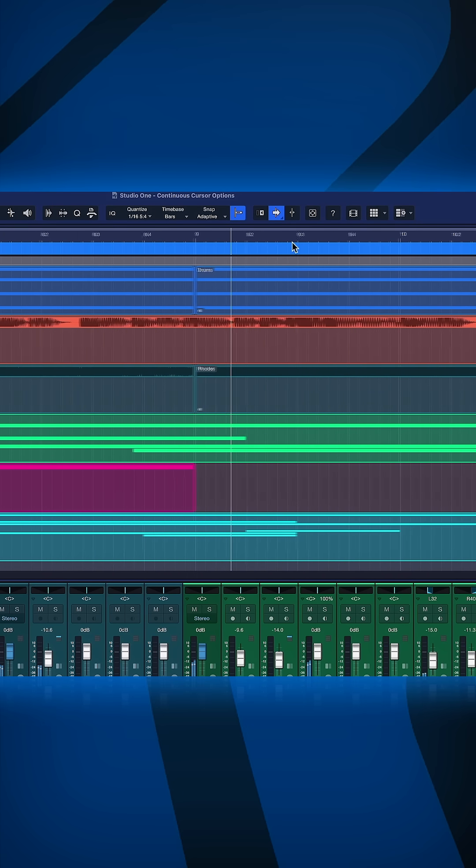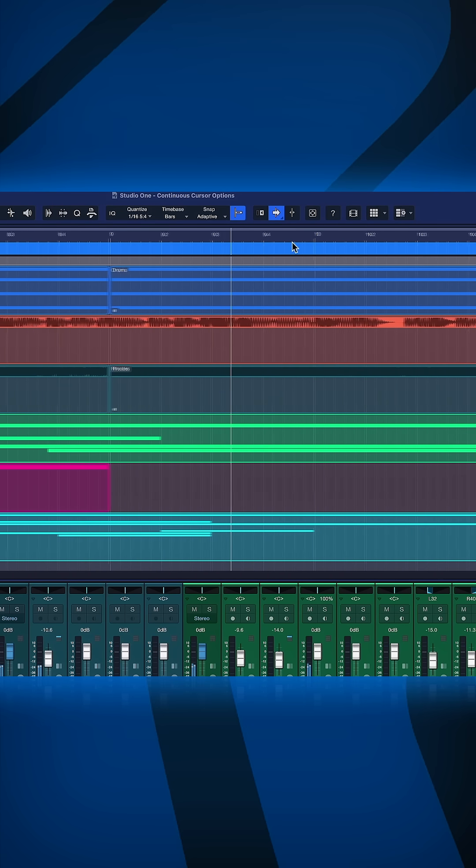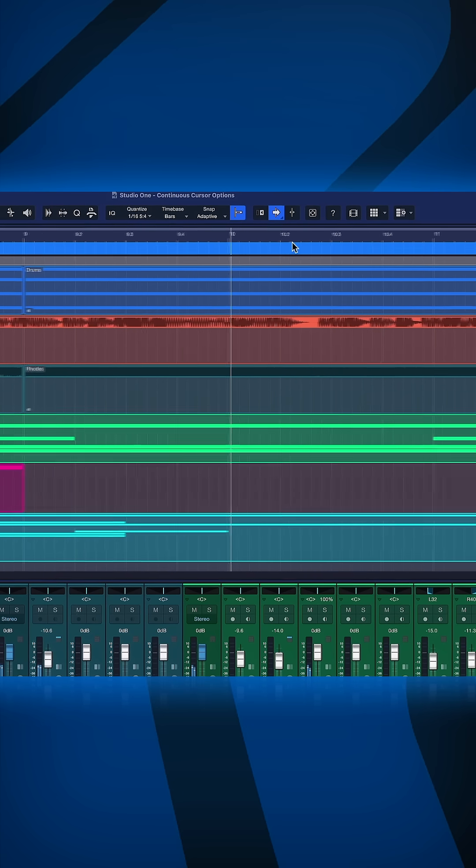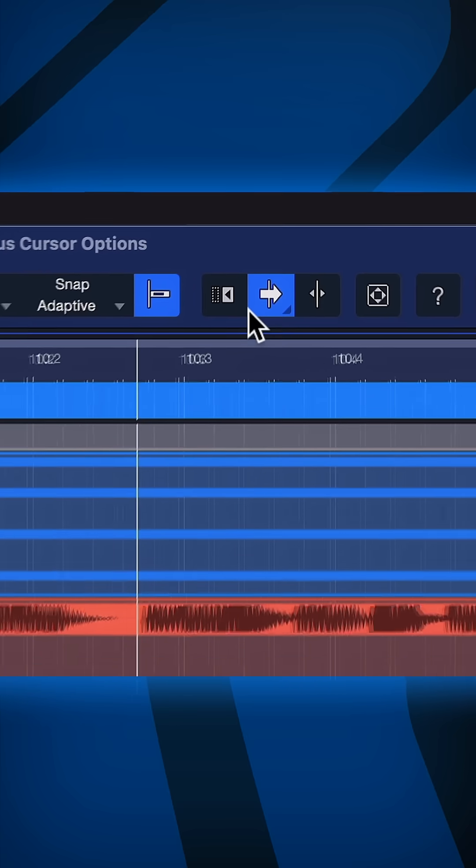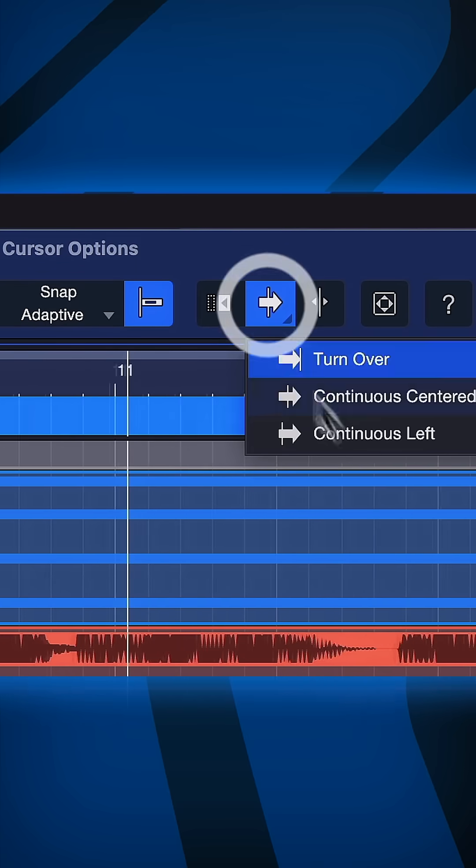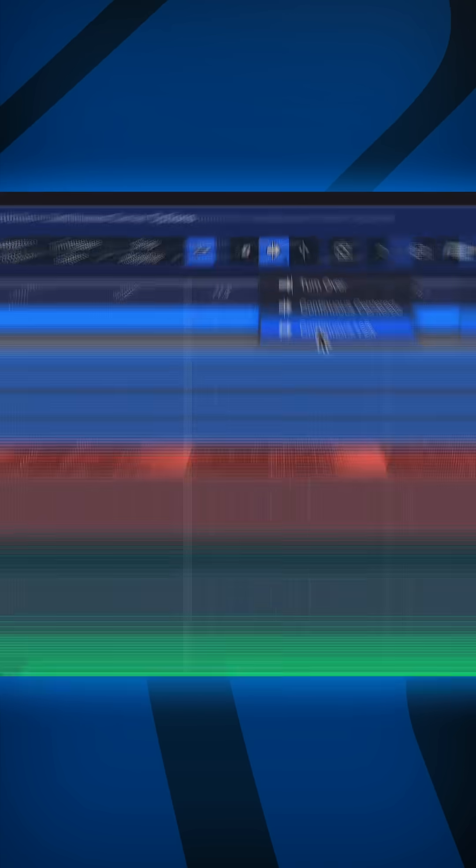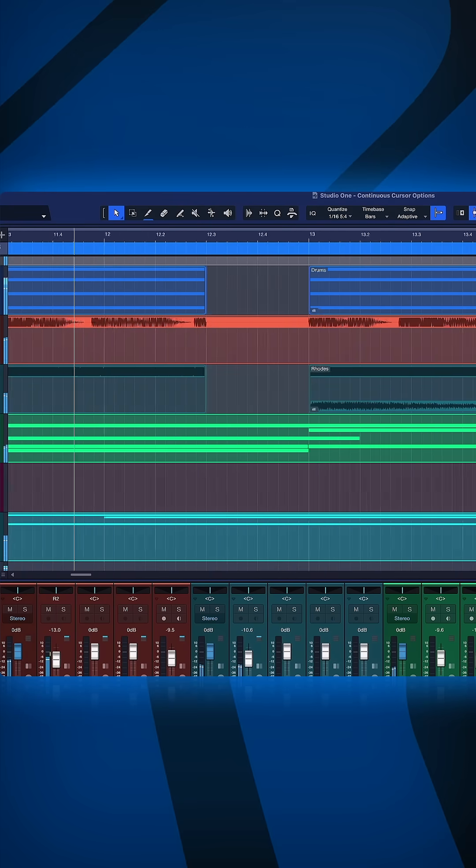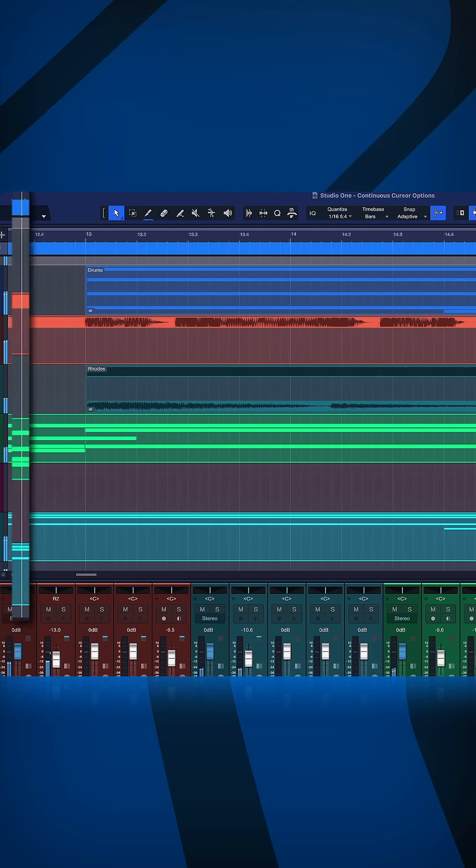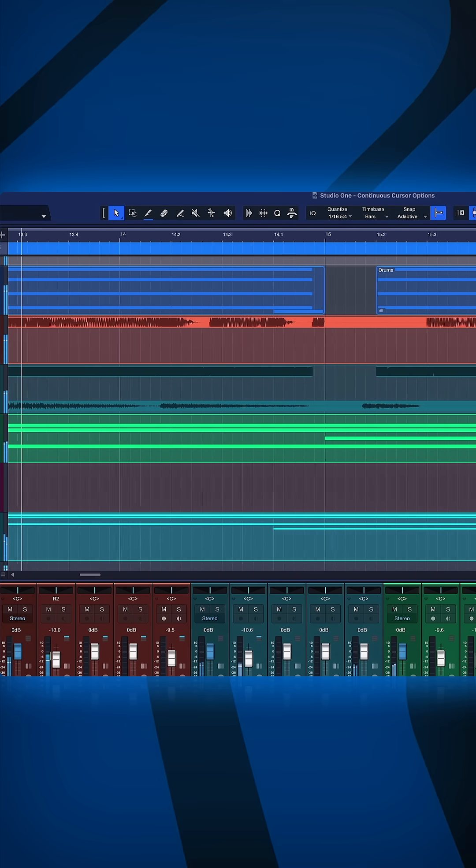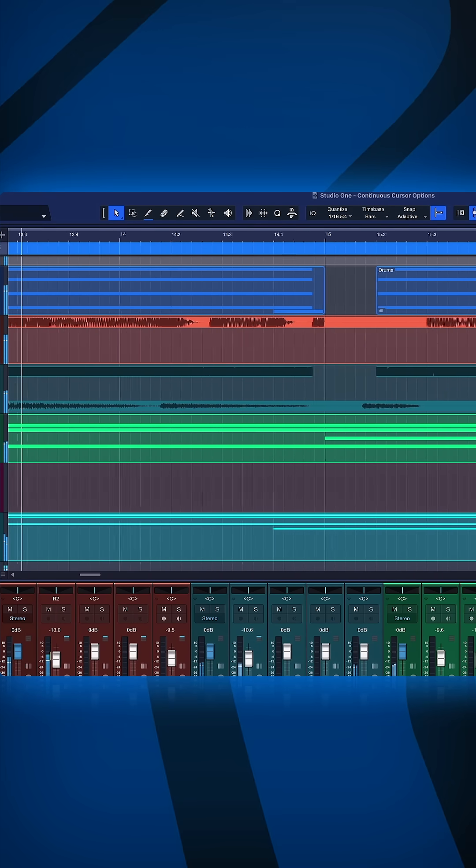Another option is continuous left. So now the playhead cursor would always be on the left and just see what's coming up on the right.